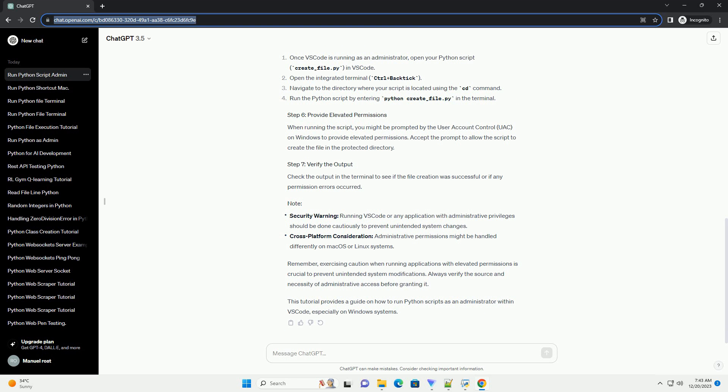Remember, exercising caution when running applications with elevated permissions is crucial to prevent unintended system modifications. Always verify the source and necessity of administrative access before granting it.